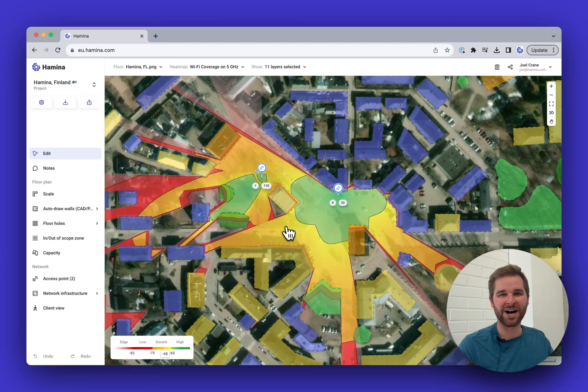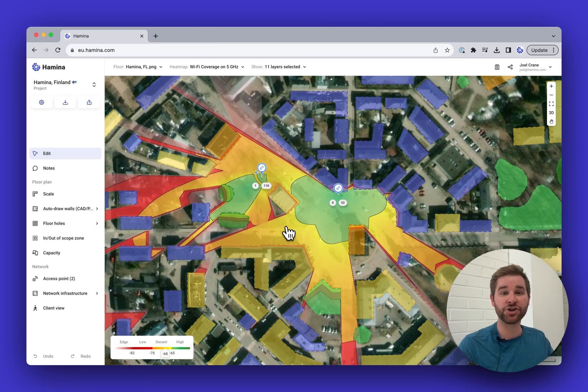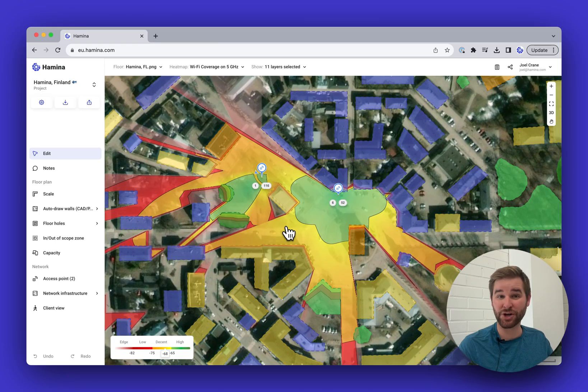Hey everyone, this is Joel at Hamina. Welcome to this Hamina quick start tutorial. In this video, I'm going to show you the basics of how to use Hamina as quickly as possible, so let's jump right in.